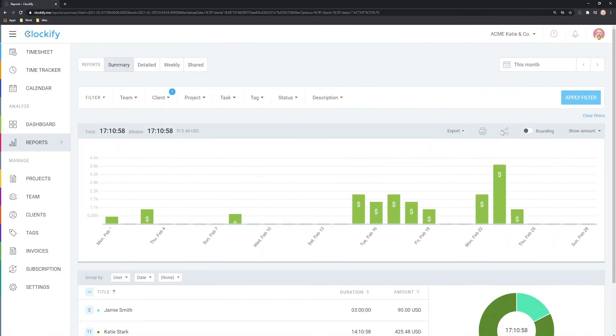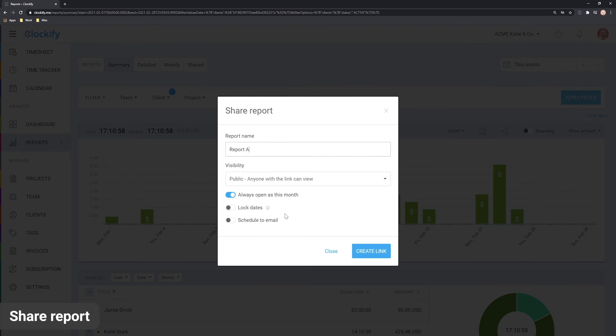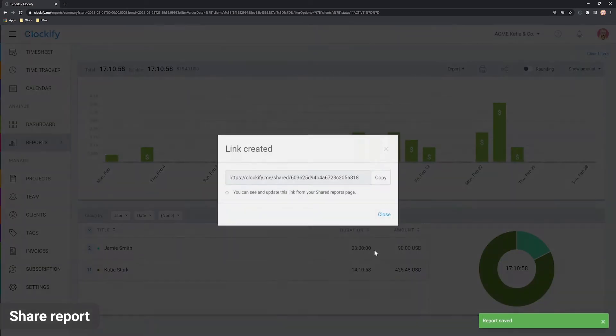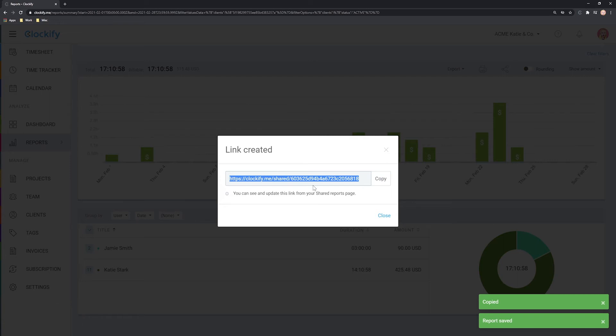Alternatively, you can share a link to the live report by clicking on the share icon, creating a link and copying a public link which you can send to others.